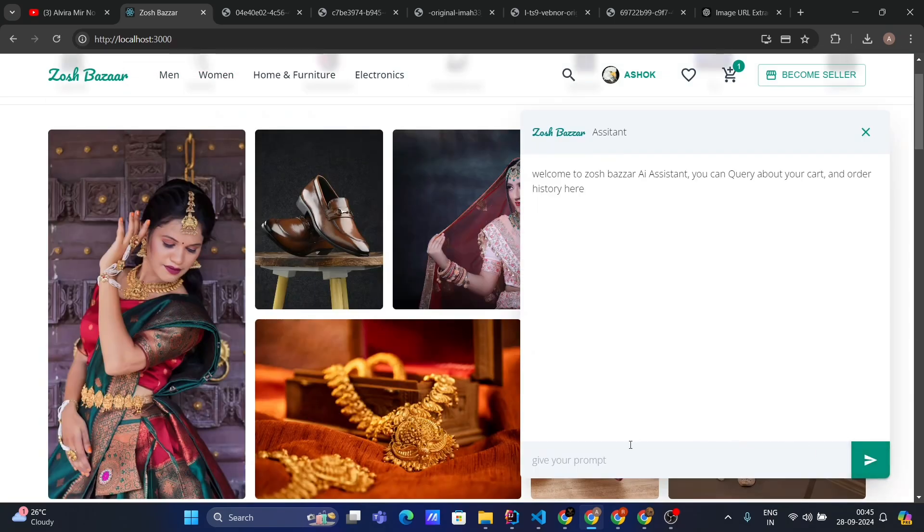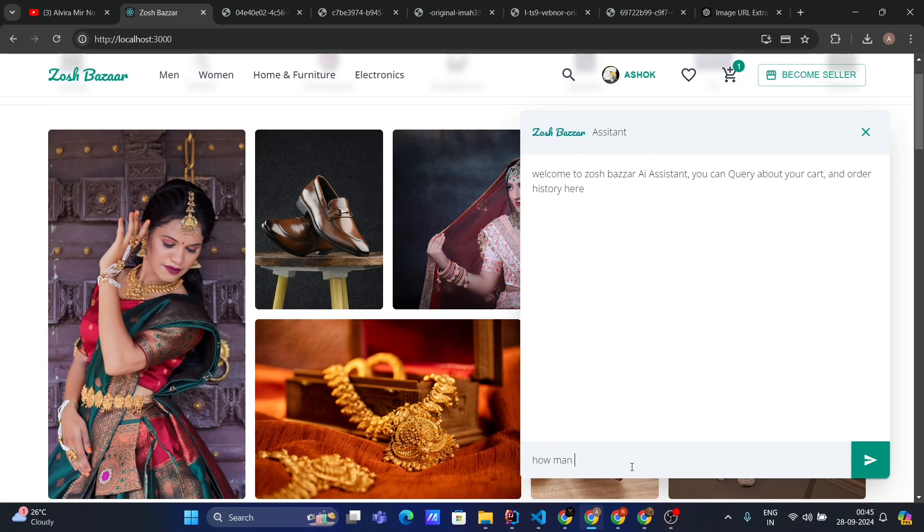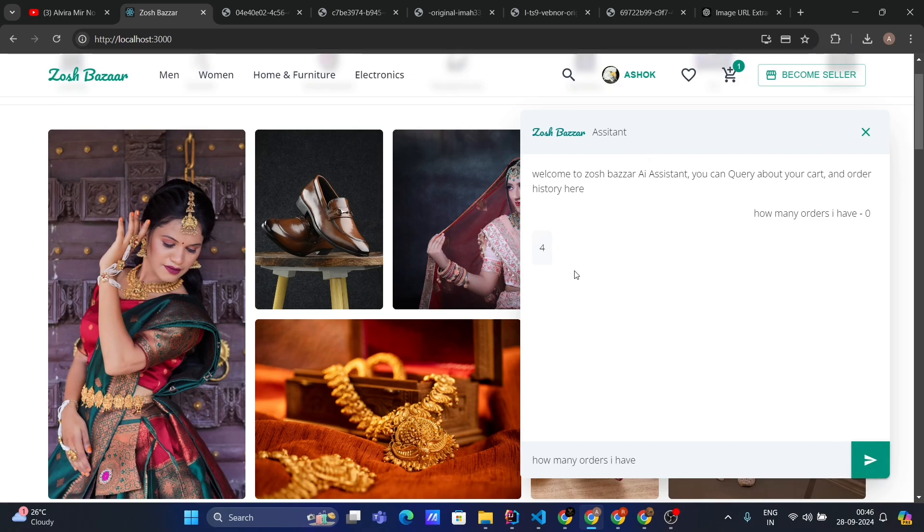Let's ask the chatbot how many orders I have and see if it can give the answer. See, it says you have 4 orders.